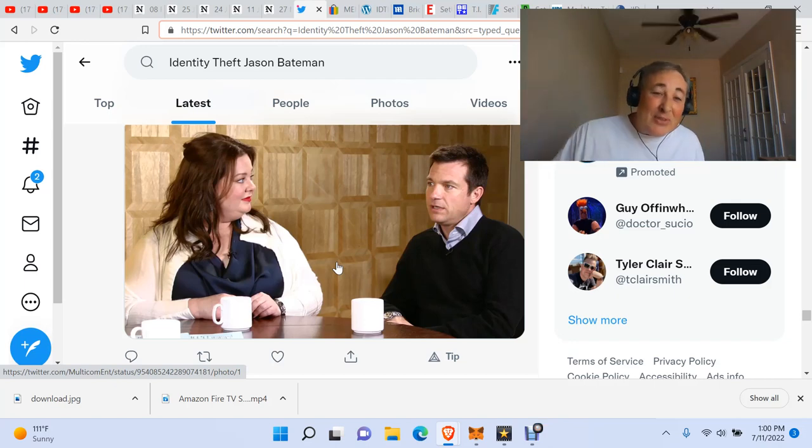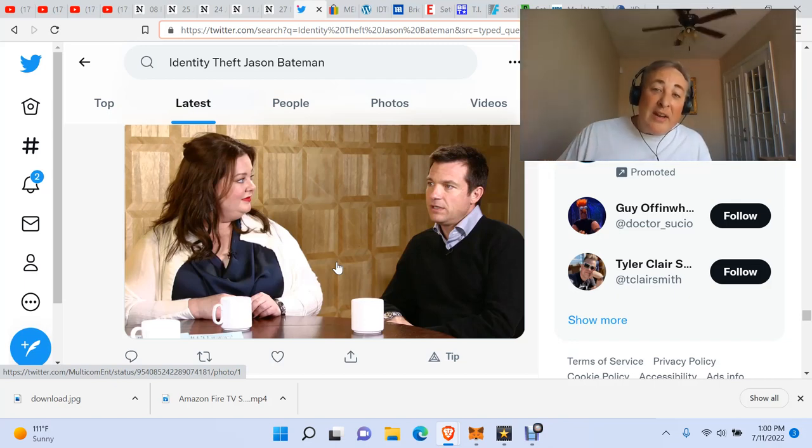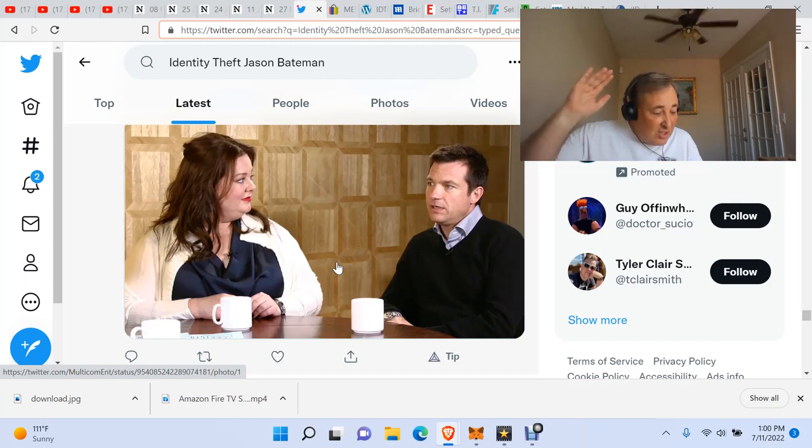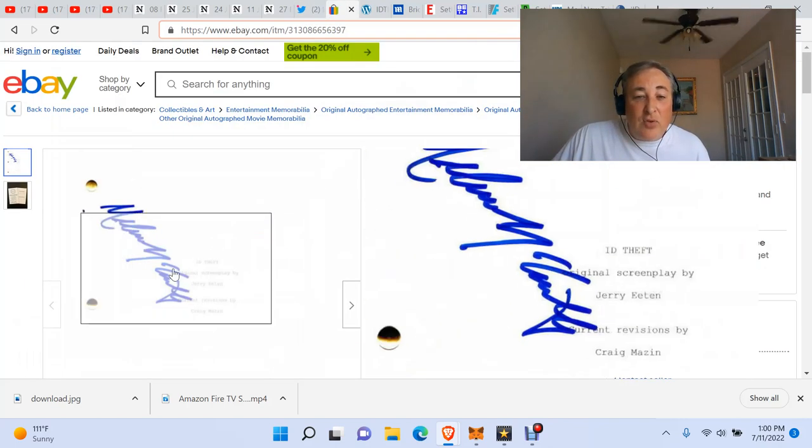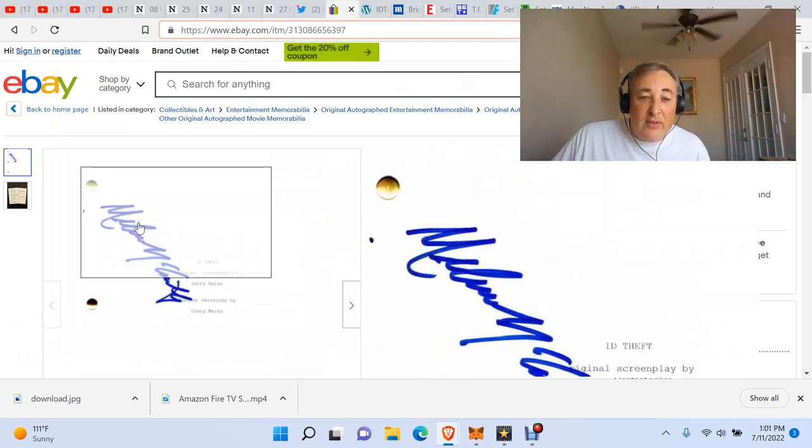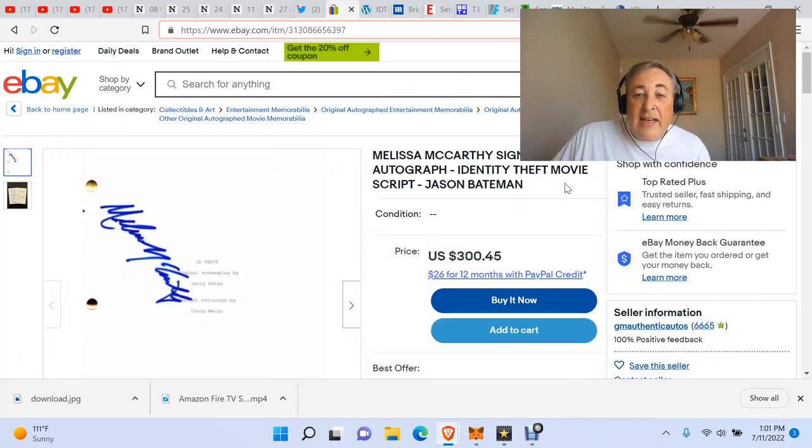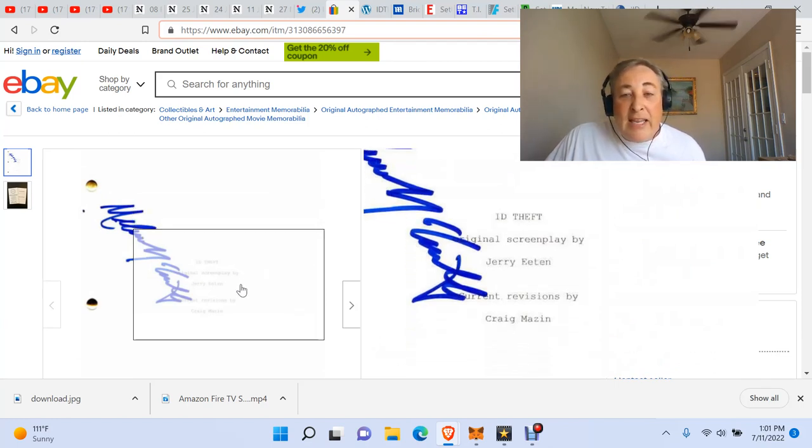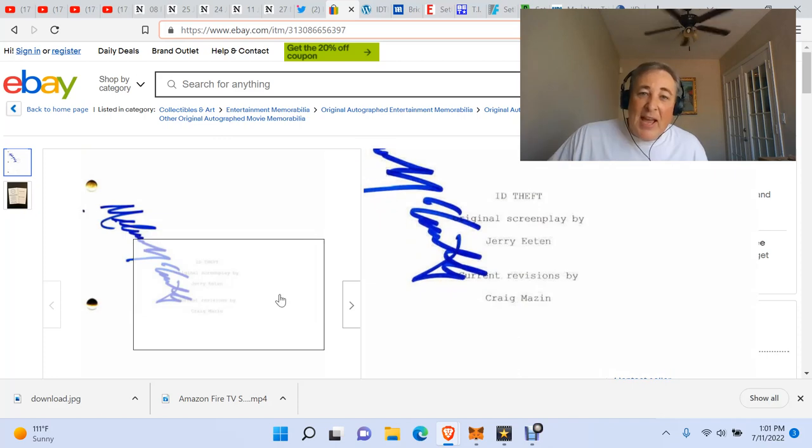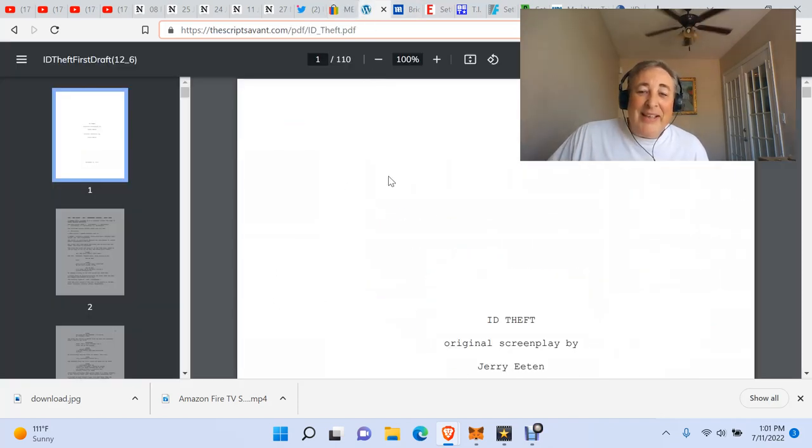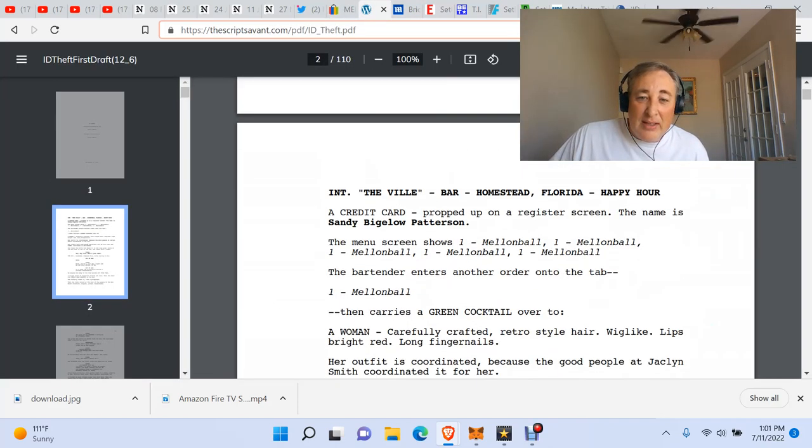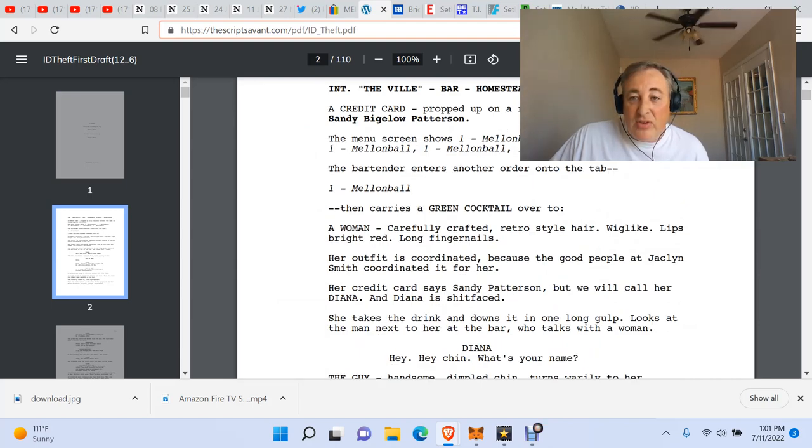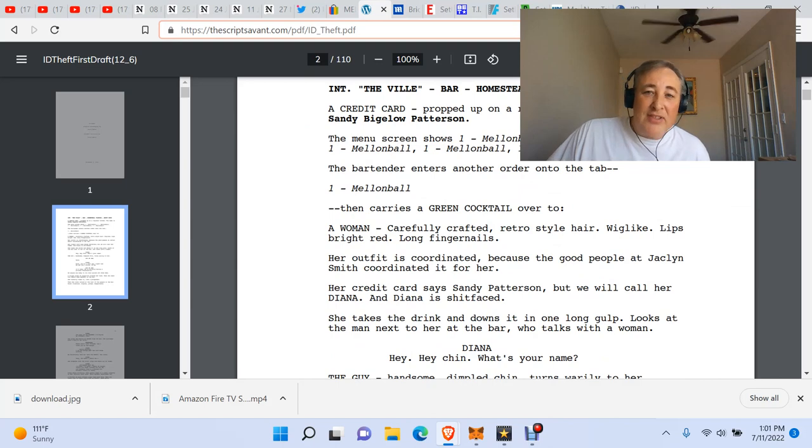I've been at this for so long. It's so hilarious. It's so crazy what's going on. This is just absolutely ridiculous. I'm sorry I got off track here. Here's an autographed Melissa McCarthy signed Identity Theft movie script on eBay. Now what do I find here? ID Theft is the name of the screenplay. That's interesting, right? All right, so here it is. Here's the screenplay. Credit card propped up on a register screen. The name is Sandy Bigelow Patterson.